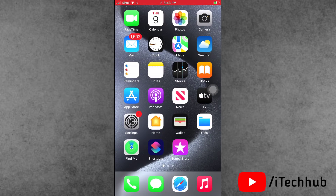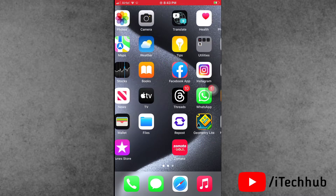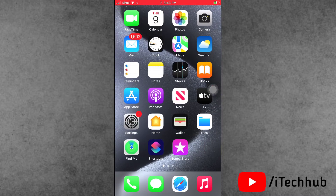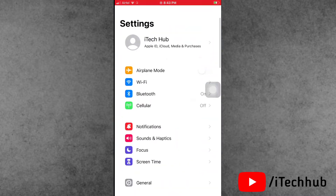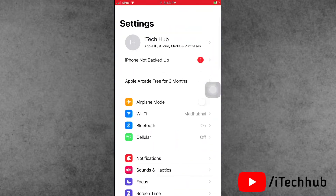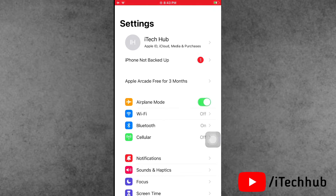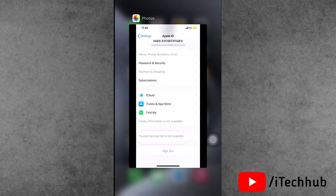Solution number one is turn airplane mode on and off. First, open the Settings app. The first option is airplane mode — it is currently off. Please make sure to turn on airplane mode, wait 20 to 30 seconds, then turn airplane mode off again on your iPhone and iPad.